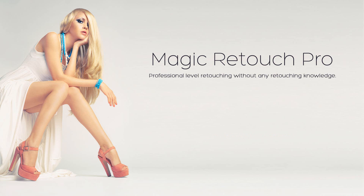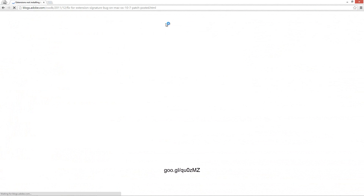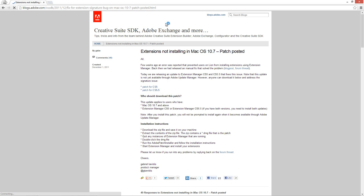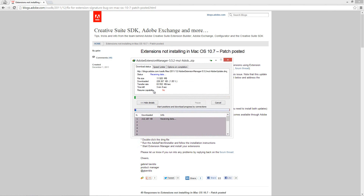To install the patch, open the link shown on the screen. Now select the Photoshop version you own — if you are using Photoshop CS5 then click on patch for CS5, otherwise click on patch for CS5.5. When the download is complete, install the package contents, and this will solve the issue.